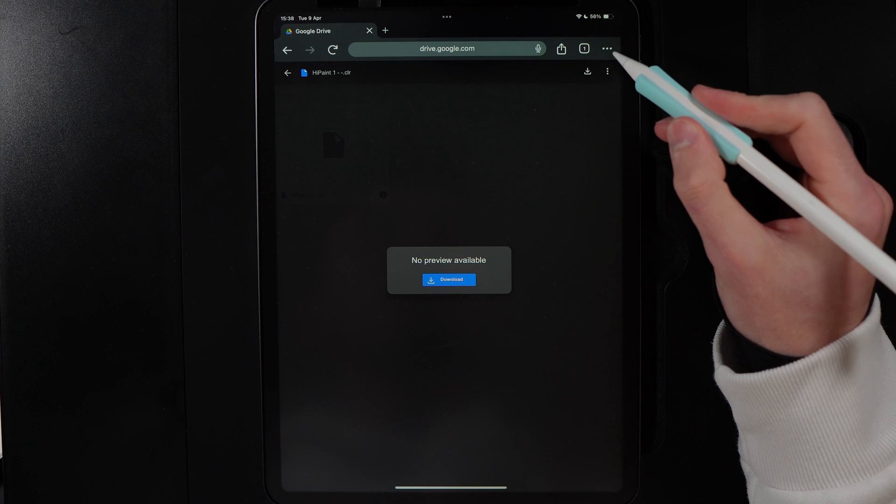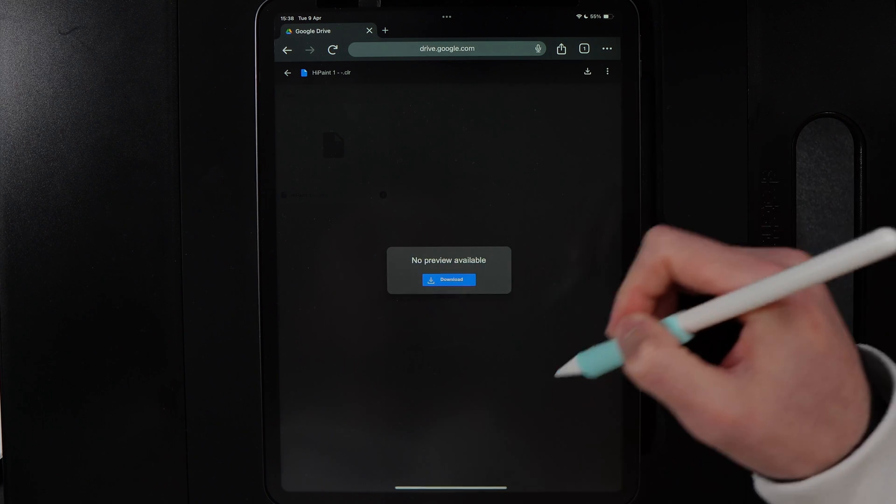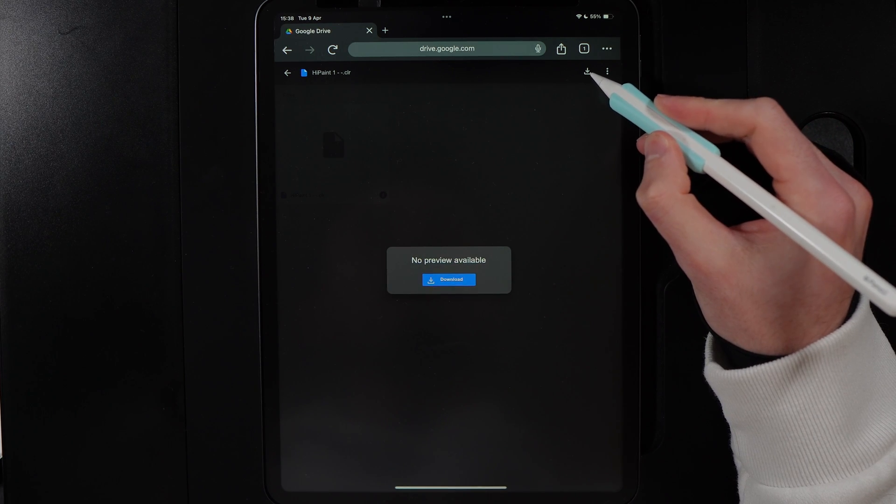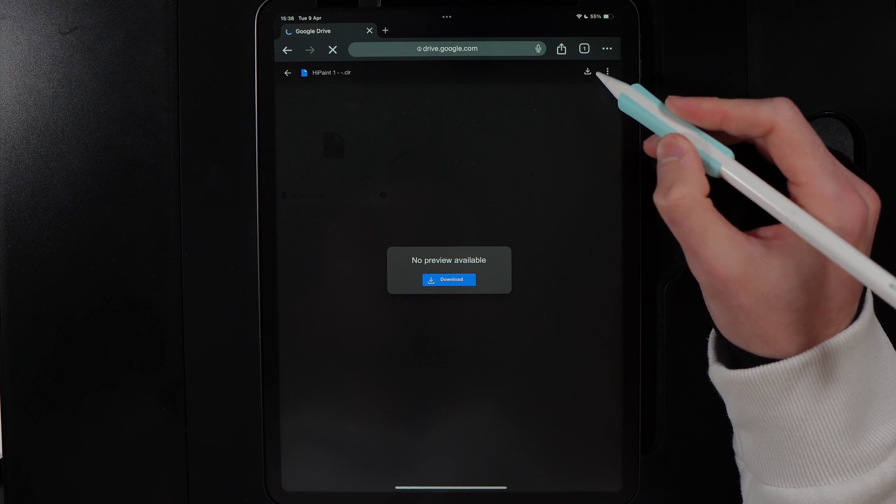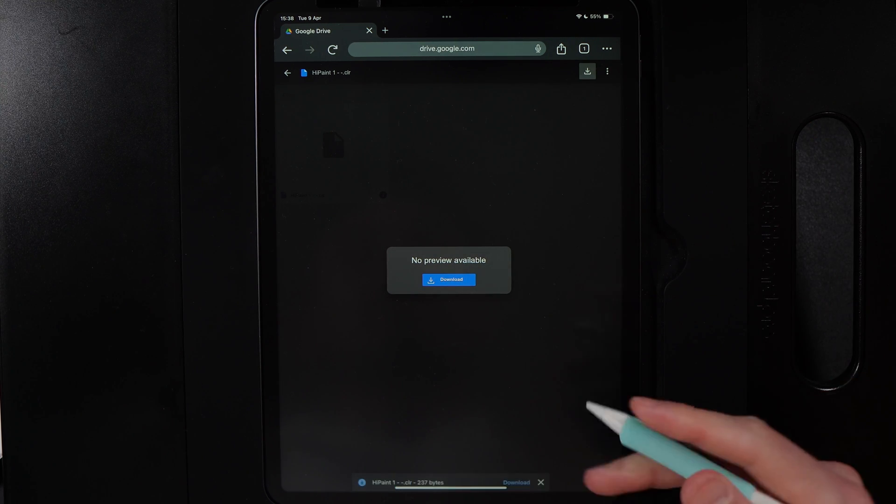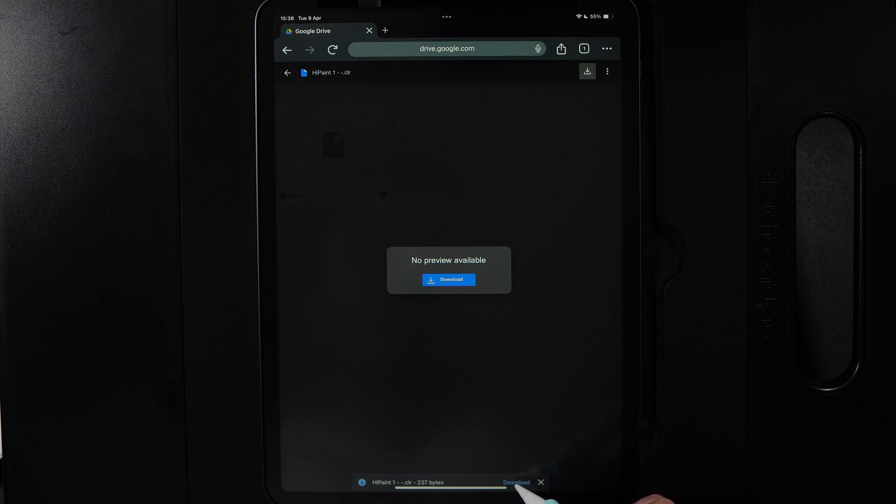For example, the palette for the previous tutorial that you just saw is available in my Google Drive, and you can go ahead and hit the download icon here in the top right. Once you do that, it's going to ask you where do you want to save it. This will be dependent on what device you have. I'm going to hit download and it will save it into my files.